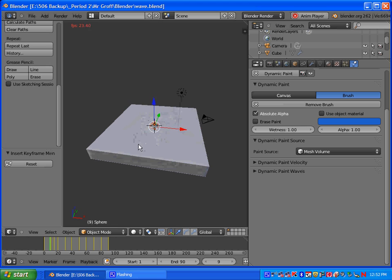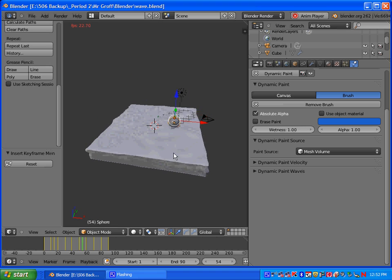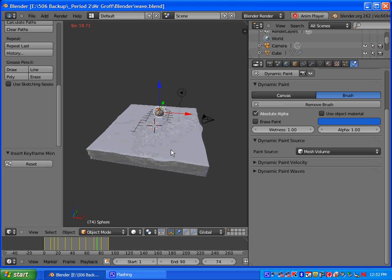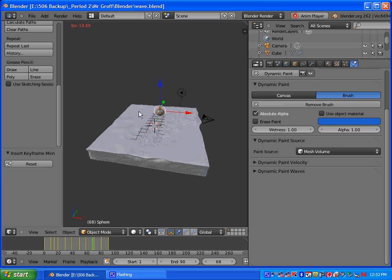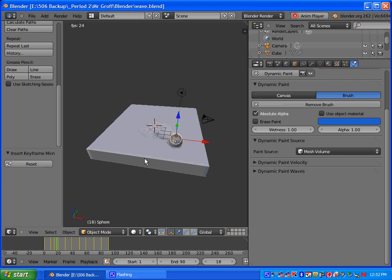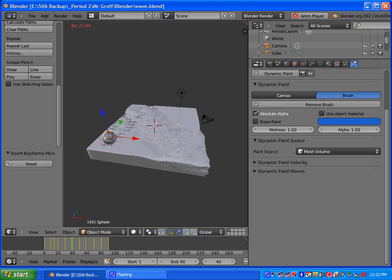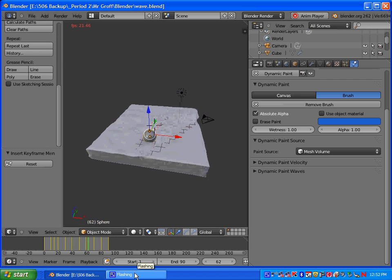And in part two, we'll be adding materials, not only to the water, but to our bobber. And we'll set up the light and the camera and get it ready to be rendered. Thank you.